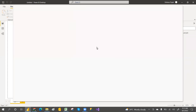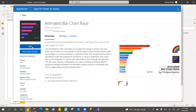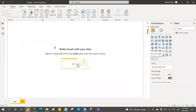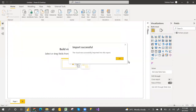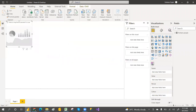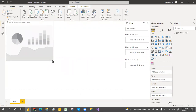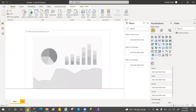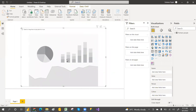Search for 'animated bar chart' in the app store. Click on the animated bar chart, then click Add. It will say 'Imported successfully.' Now you can add your animated bar chart to the report.